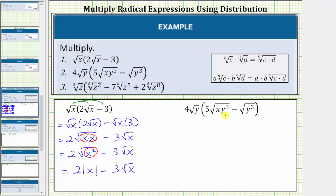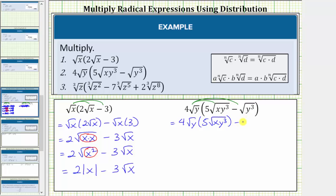Next, to determine the product of number two, we distribute four square root of y. Once again, we have two products: four square root of y times five square root of xy cubed, minus four square root of y times the square root of y cubed.